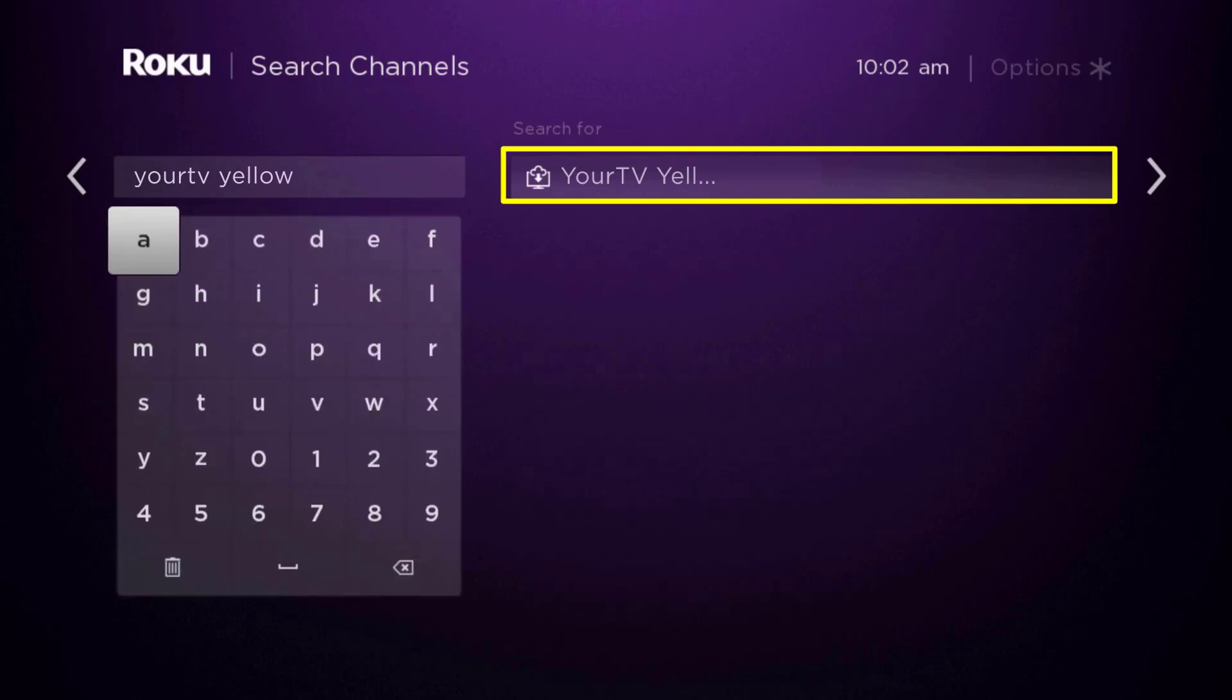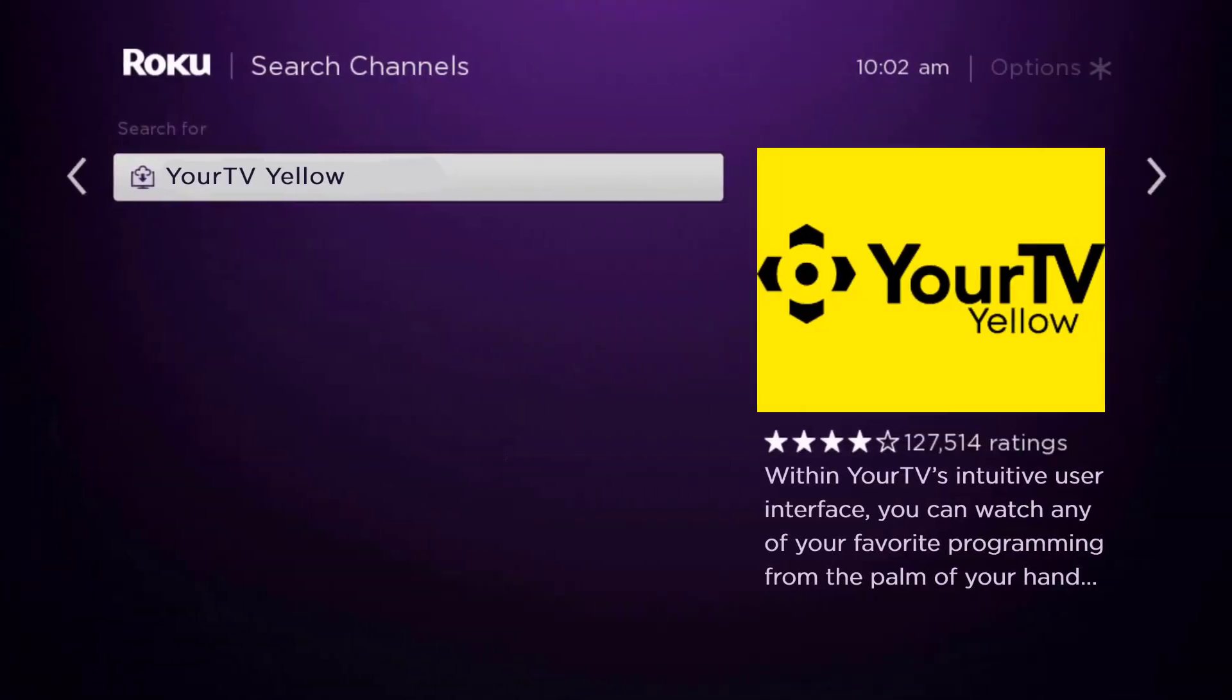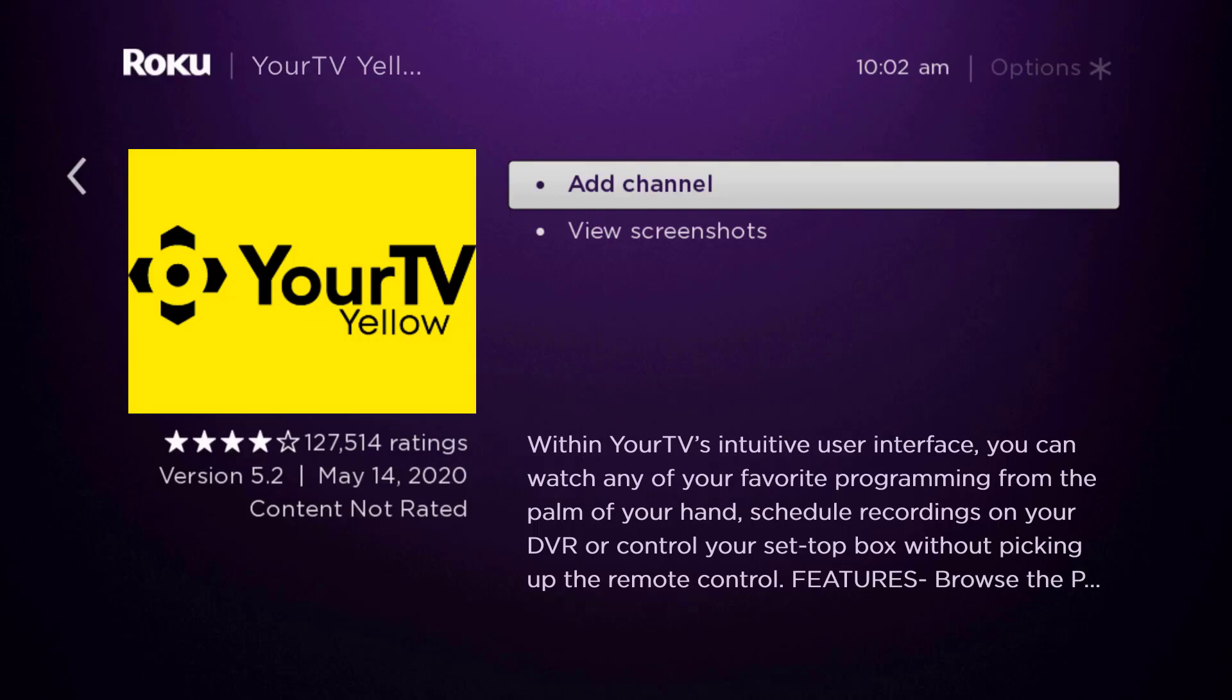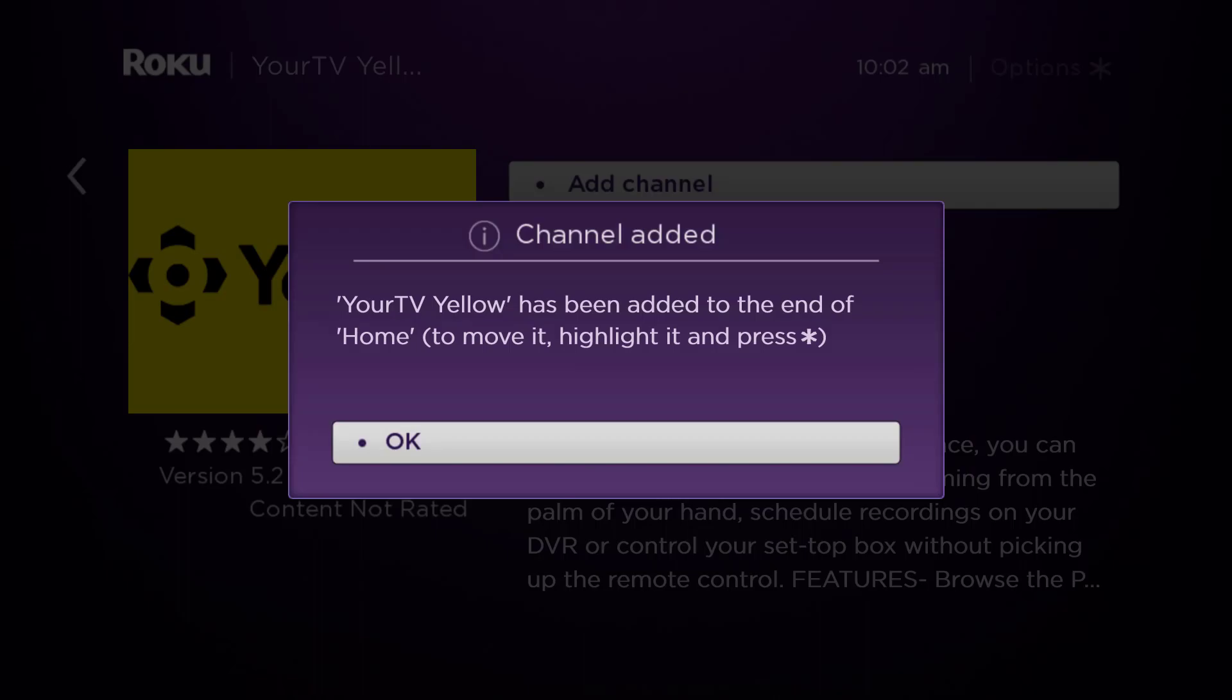Scroll over to the right and then click OK on your remote. Then we're going to click OK on where it says add channel to install it back on your device. Well, that's how you fix YourTV Yellow app not working on Roku.